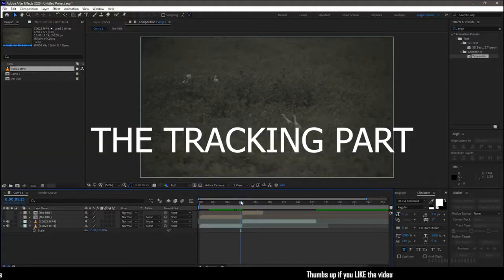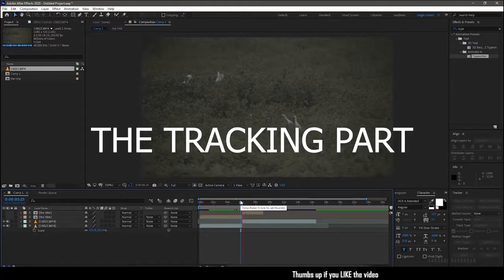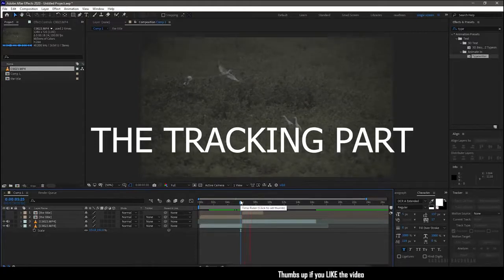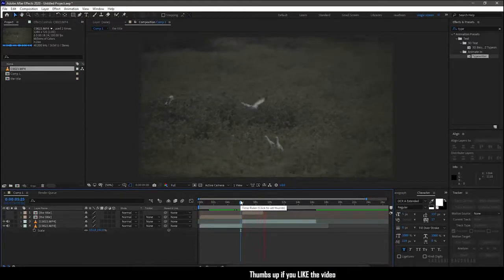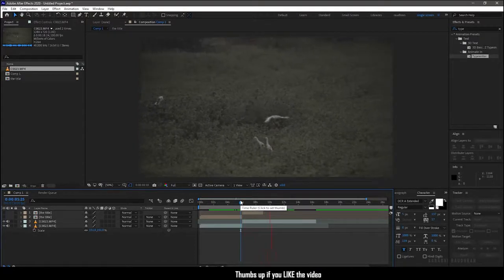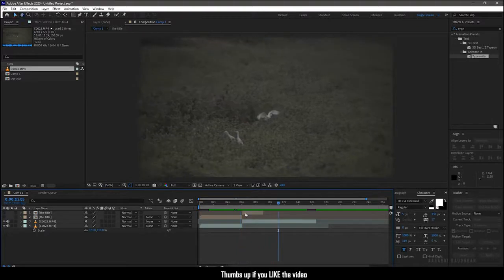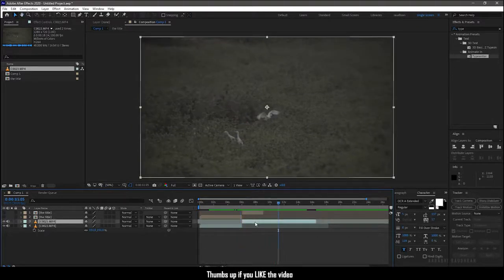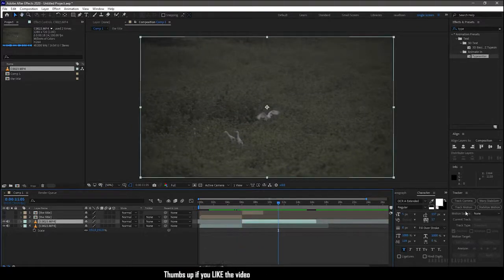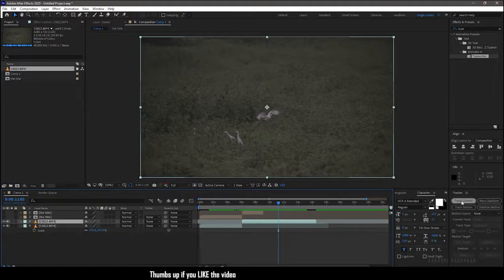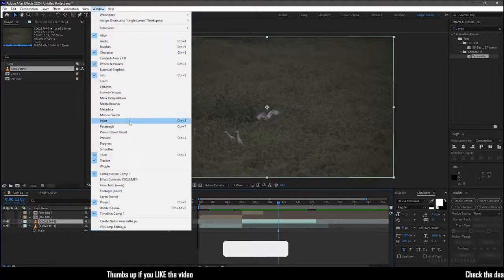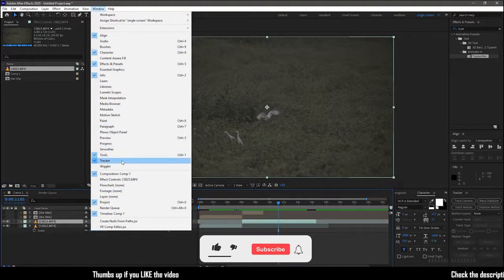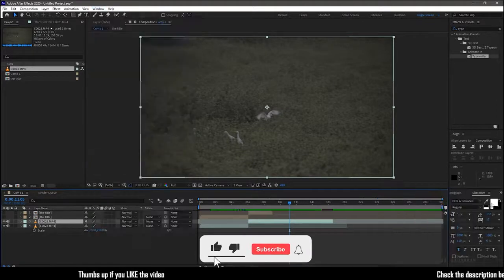Next we move on to the tracking part. I've imported the footage into the timeline and I've split it into two. I split the footage at the point where I want the callout title to appear. Now select the footage layer and go to the tracker window. If you don't have the tracker window available in your workspace, go to the window menu and select tracker.